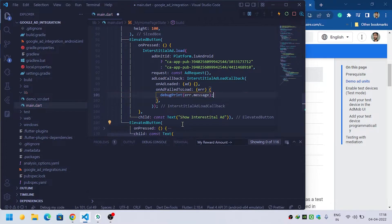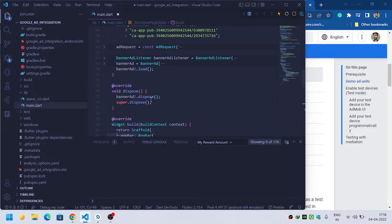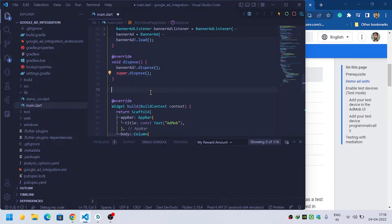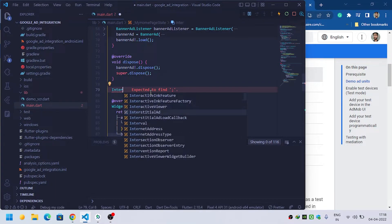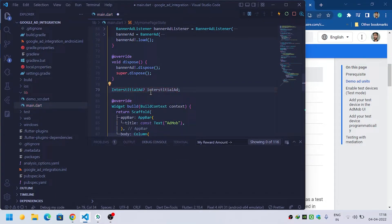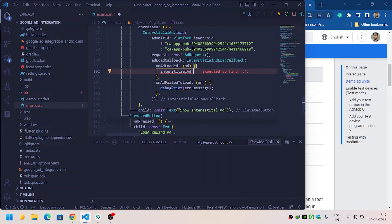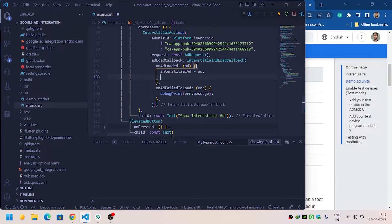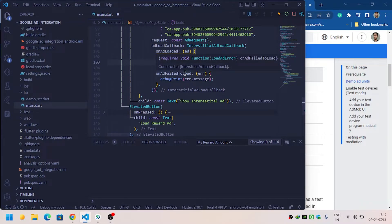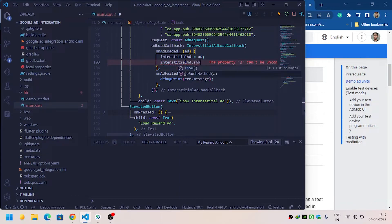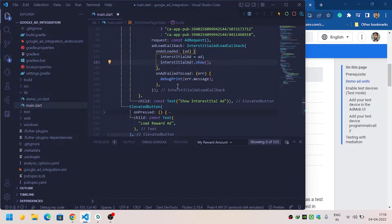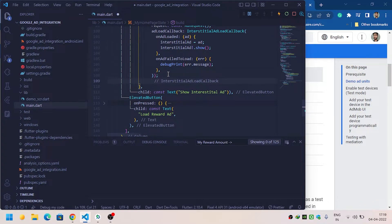On the onAdLoaded method, I will create a variable for our interstitial ad. Inside onAdLoaded, we will set interstitialAd equal to the provided ad to initialize it. Now we are ready — we will show the ad by calling interstitialAd.show(). We also need to check whether it is null or not.